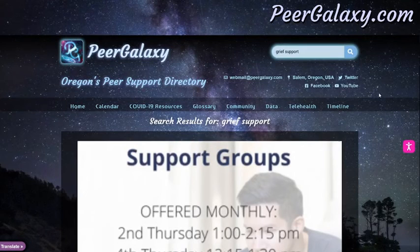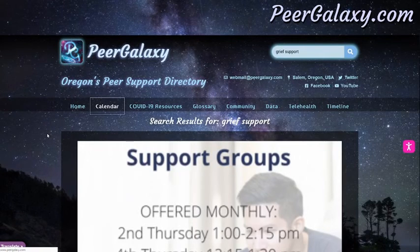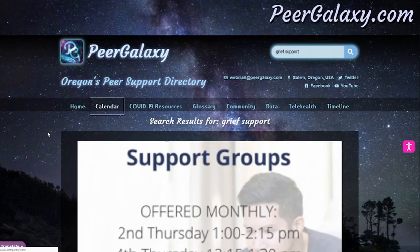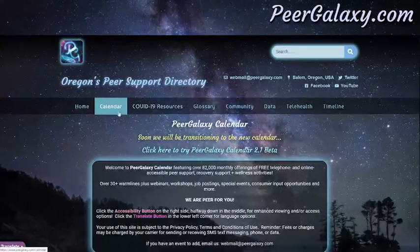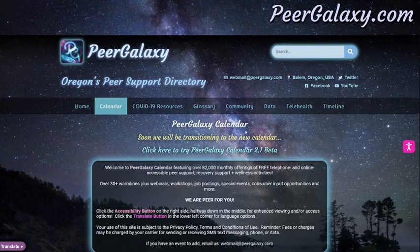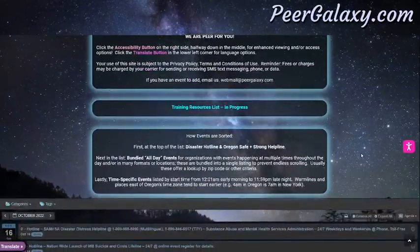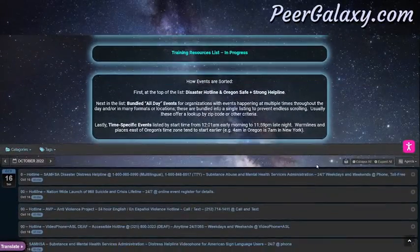Back up here on the top, we can also search for events in the calendar. When we go to the calendar link, clicking on it brings up the PeerGalaxy calendar page. This is the first version 1.0 and it shows events in a list.